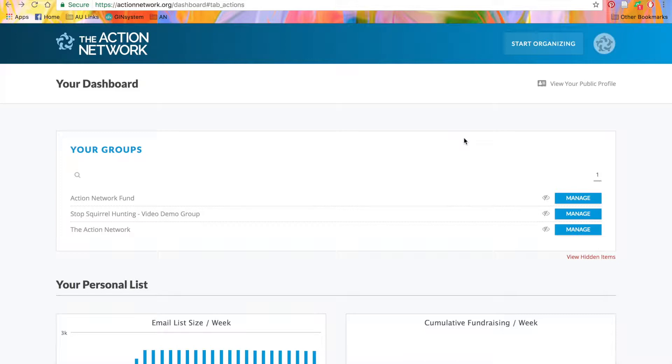All of your group members should be people who you want to be able to create actions with your brand. That may be staff or volunteers, but generally it's not just a bunch of your supporters. Your supporters live on your list, but not as administrators or organizers in your group.